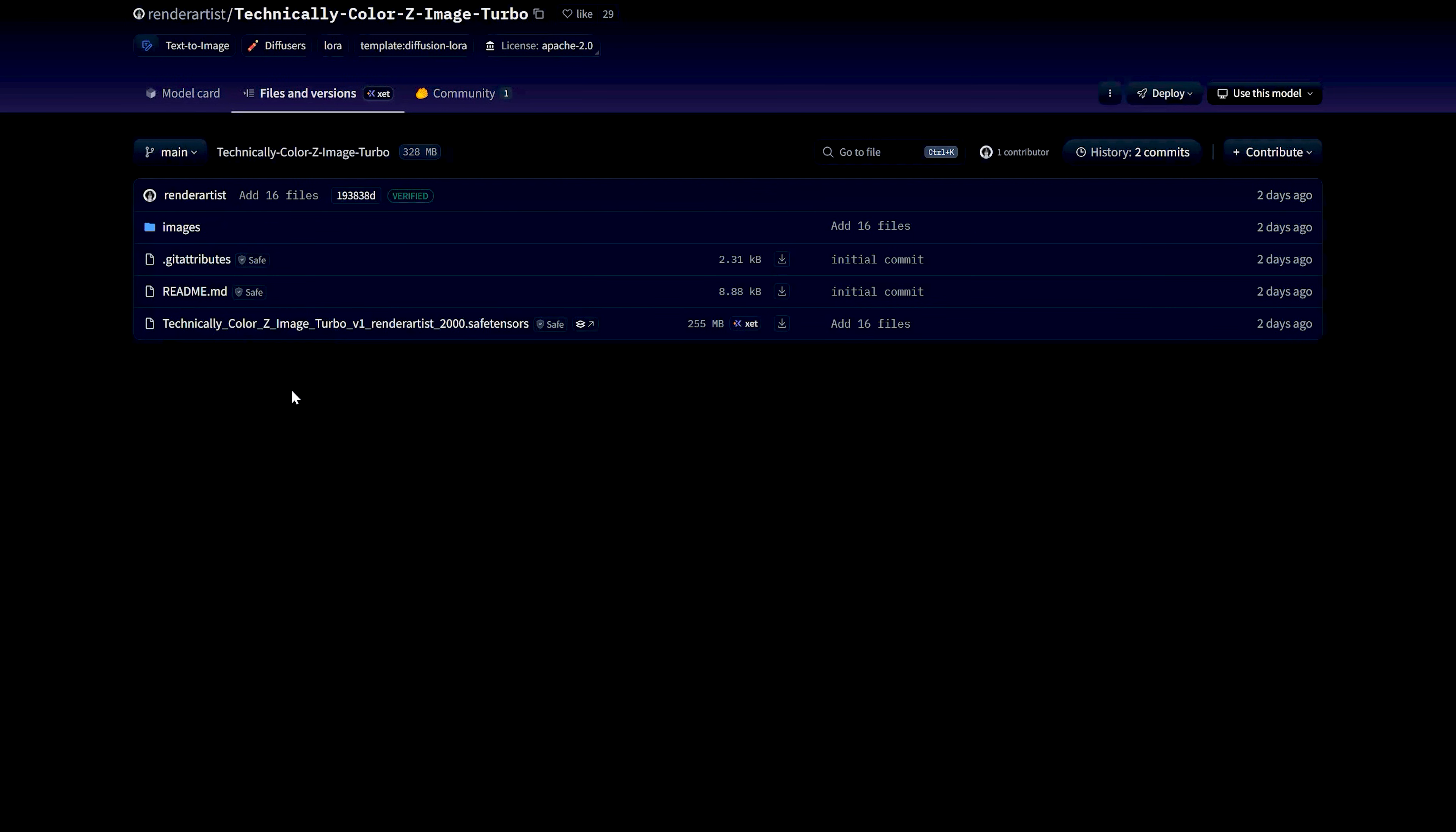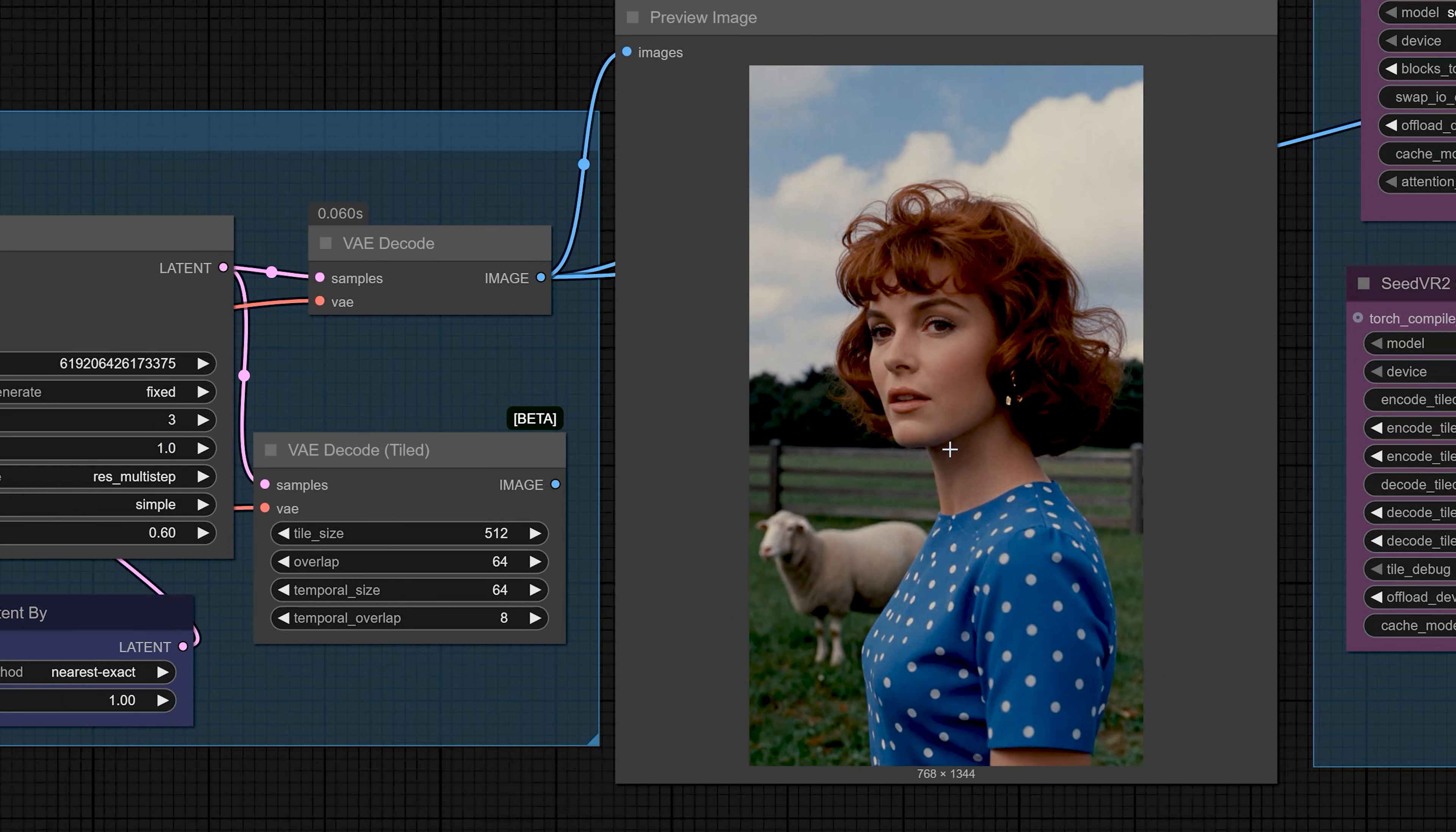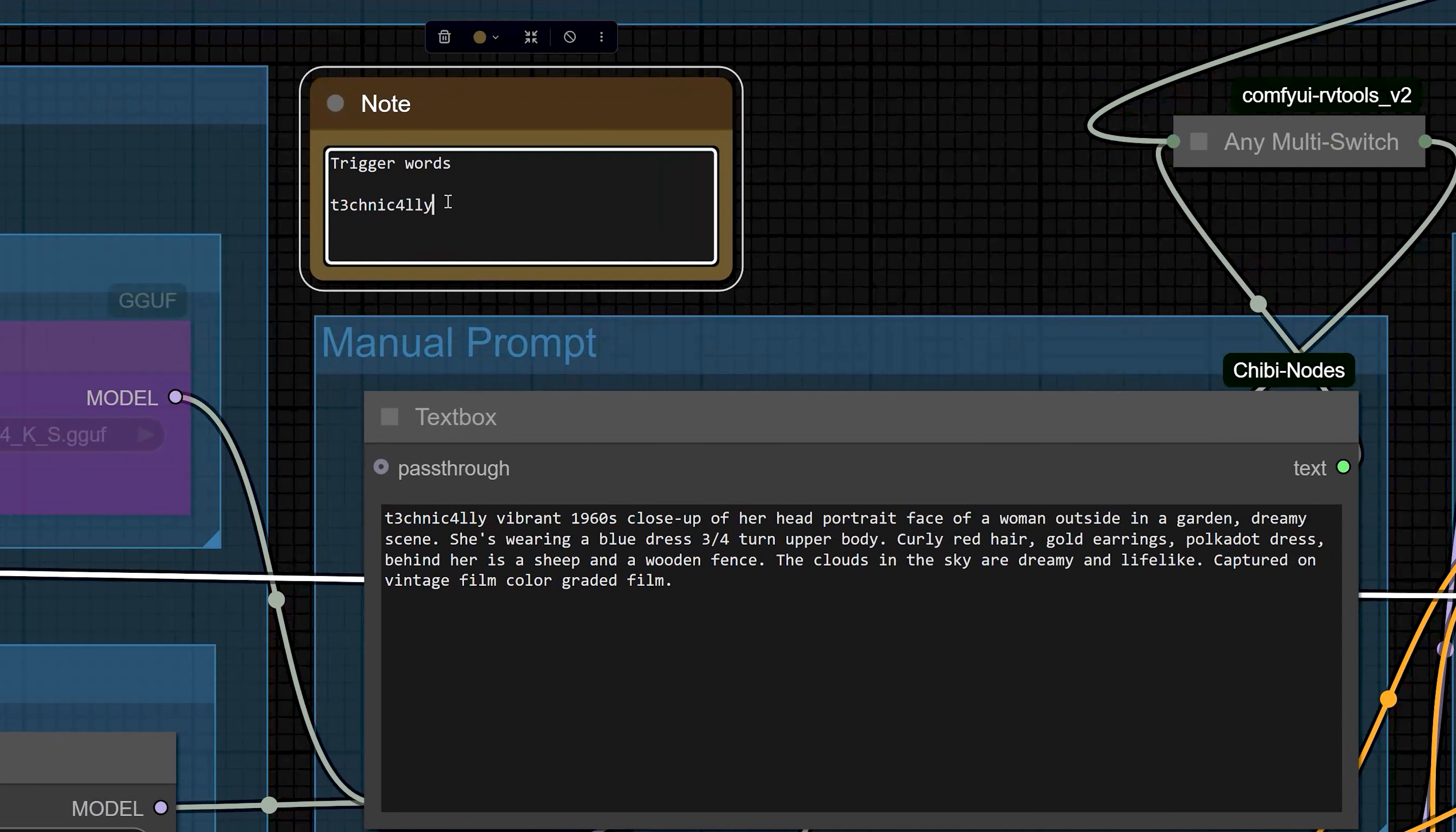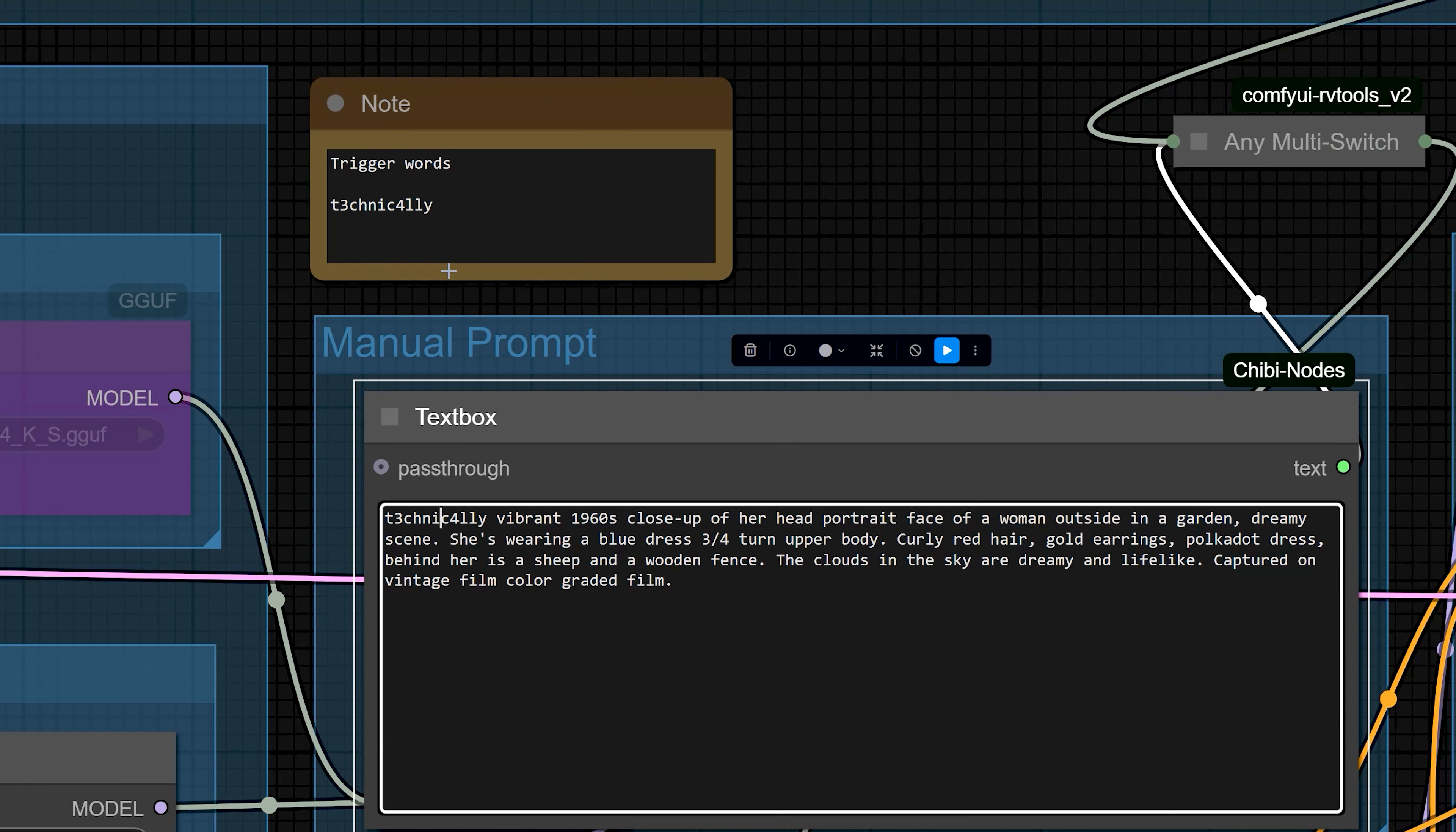I am also using one LoRa called ColorZImageTurbo V1. It makes your image look more like movie stills or film photos. It mainly changes the color, contrast and mood. It does not completely replace your subject. In my setup, I use a small trigger word inside the prompt when I want this LoRa to kick in stronger. So, if you want that film look, you can enable this LoRa and add the trigger word in your prompt. And if you don't want it, you can just bypass the LoRa node.